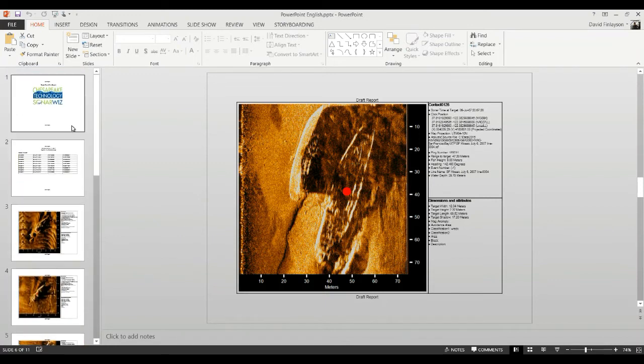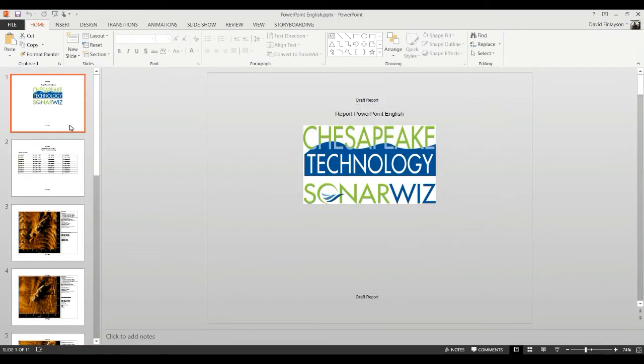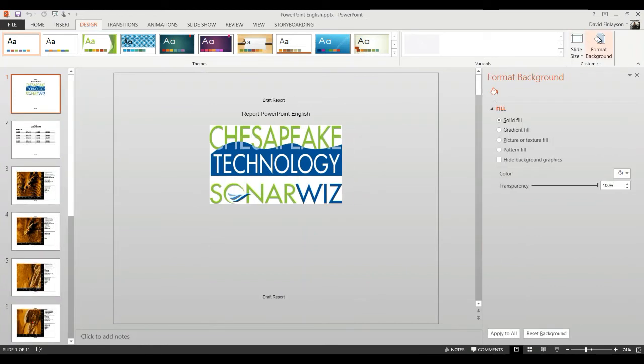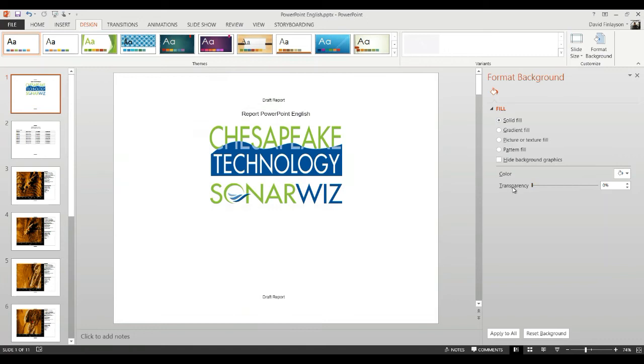Another little trick for these reports is if you don't like the way it looks, you can go into the PowerPoint design and go to format background and make this transparent, the built in SonarWiz background, and it lets the PowerPoint template show through.